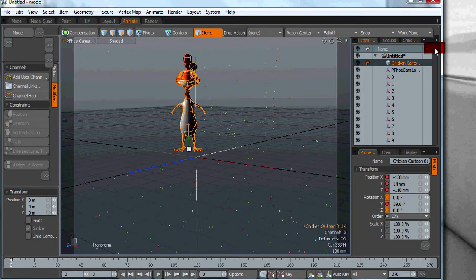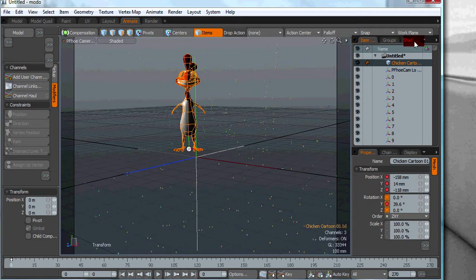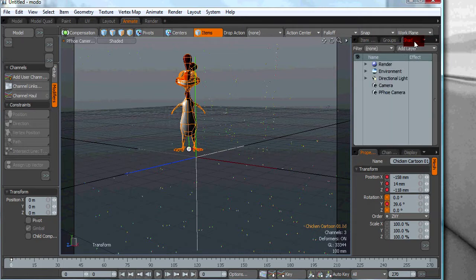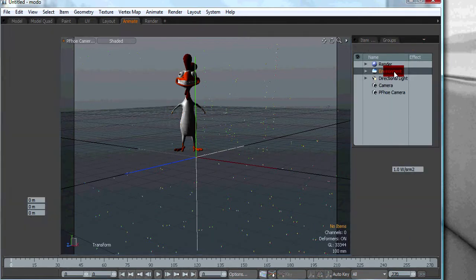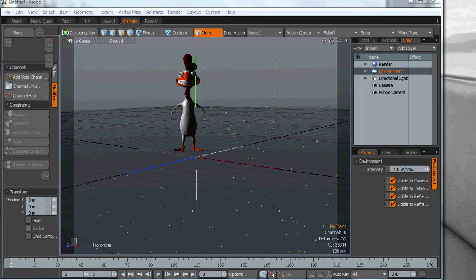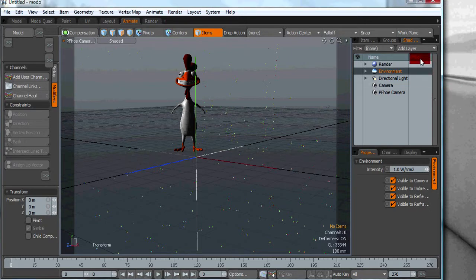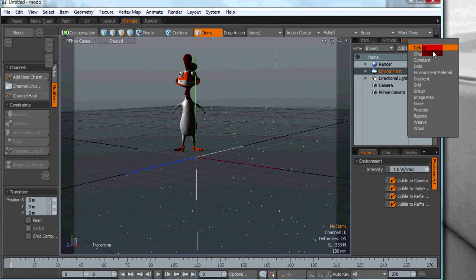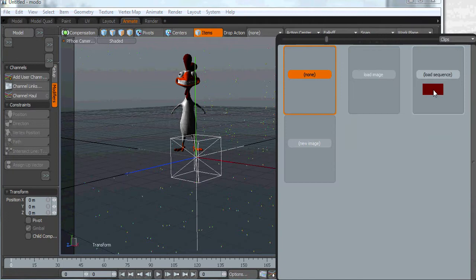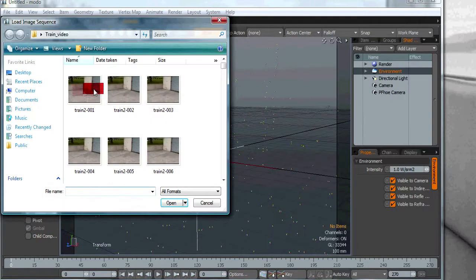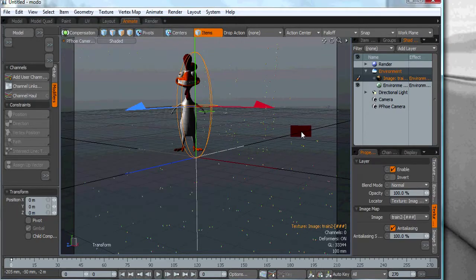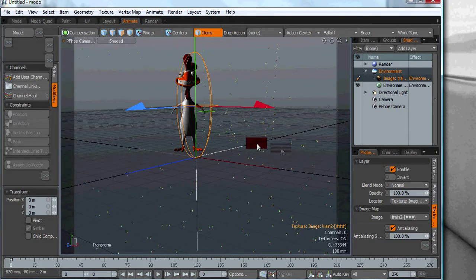Now what we want to do is we want to go to the shader tree and in the environment we want to add a layer. I'm going to add an image map and we want to load the sequence of images that will comprise our background footage.